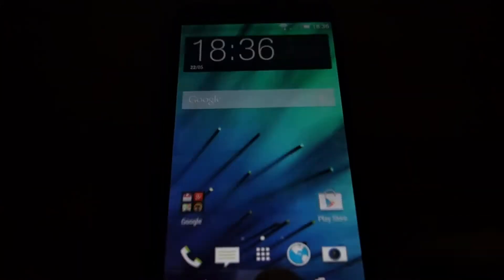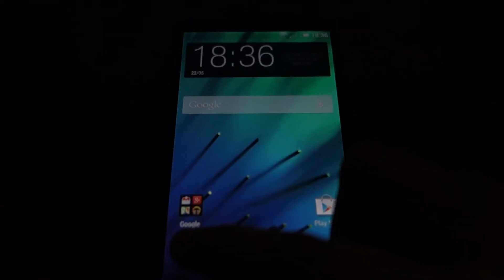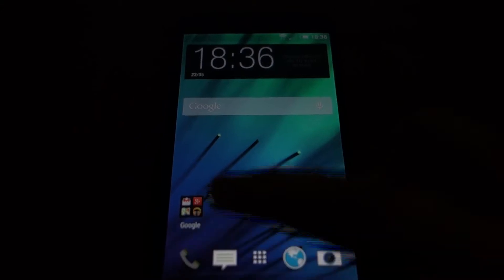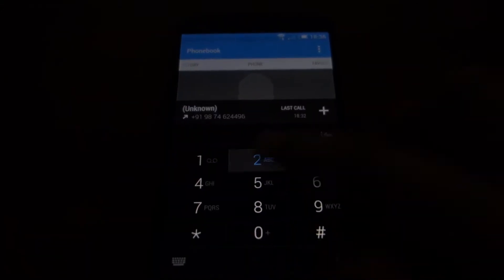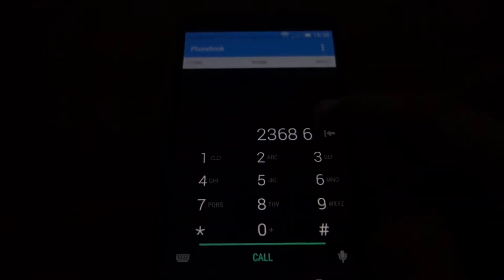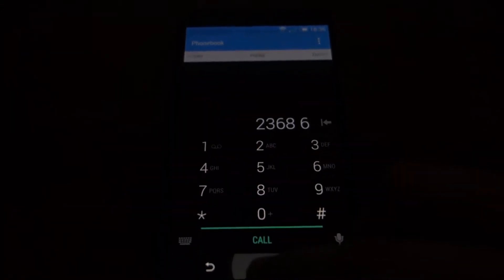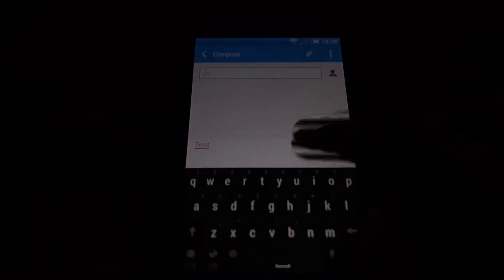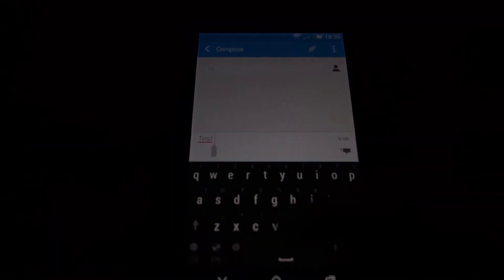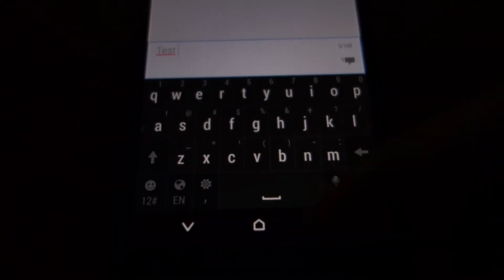Let's take a look at some stock apps. Here is the phone dialer, the messaging application. Here you can see the HTC Sense keyboard.